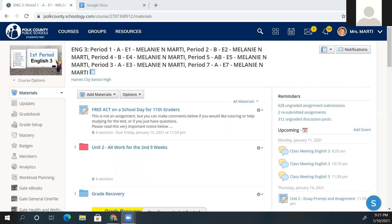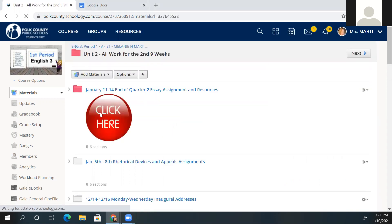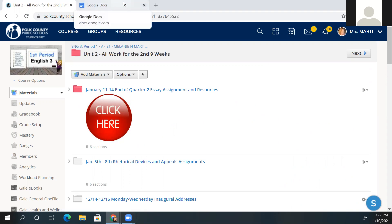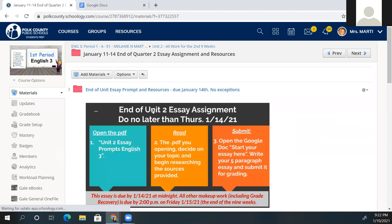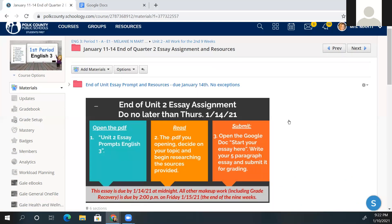Hello class, this is Mrs. Marty. I want to share some directions with you, share my screen, and go over what we'll be doing this week. Make sure that you have a chance to go back and watch this if you have any questions. This week is the last week we'll be working in unit two, and you can see on my screen where it says 'click here.' We have our end of quarter two essay which is due this week.